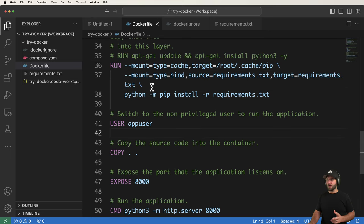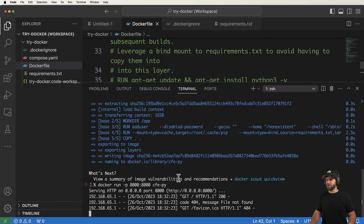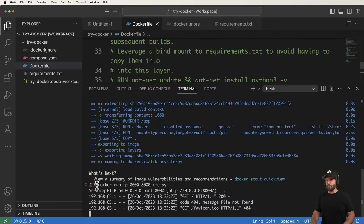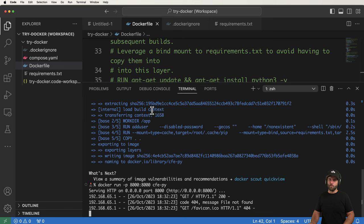Docker init also mentioned `docker compose up --build`. We're going to look at Docker Compose now — it provides an easier way to build and run our application than remembering those separate build and run commands.